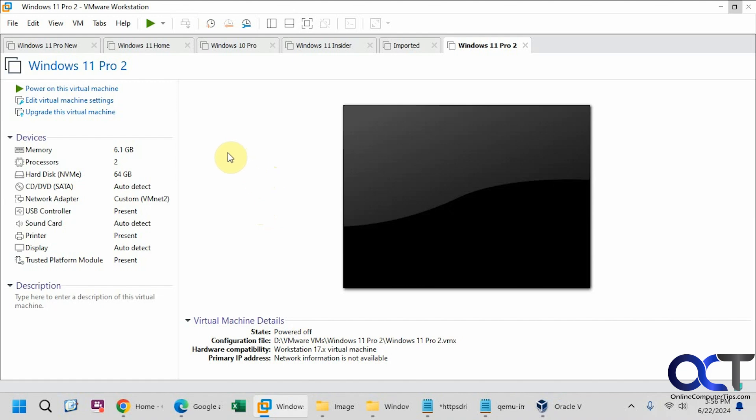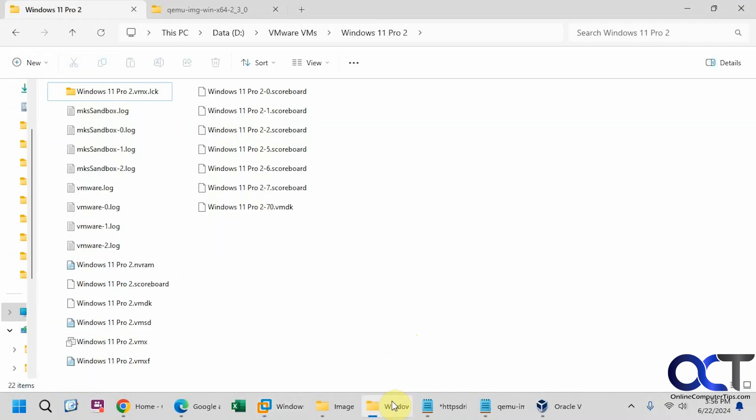So we have this virtual machine here, Windows Pro 2. Here's the path to the virtual machine files right here, so I have this open right here. So here is the VMDK file that goes along with that virtual machine.